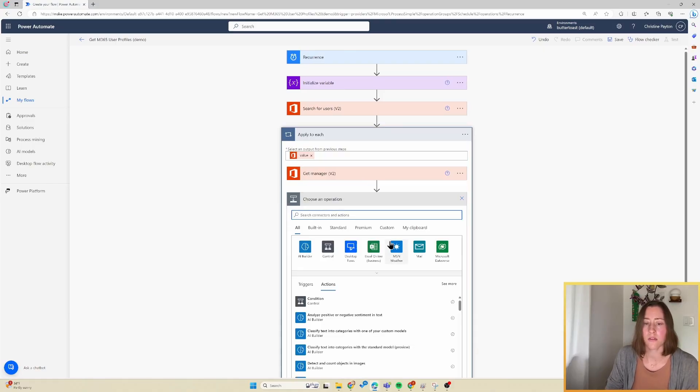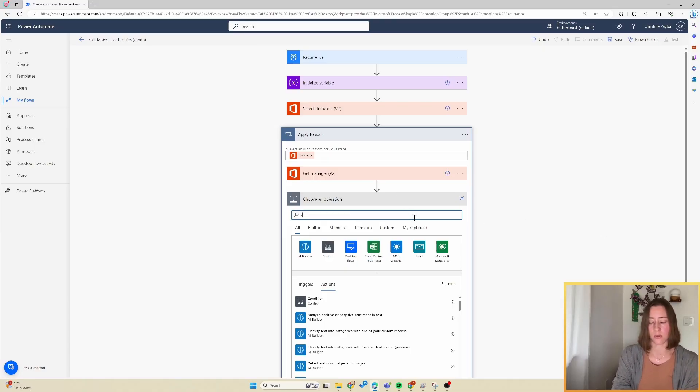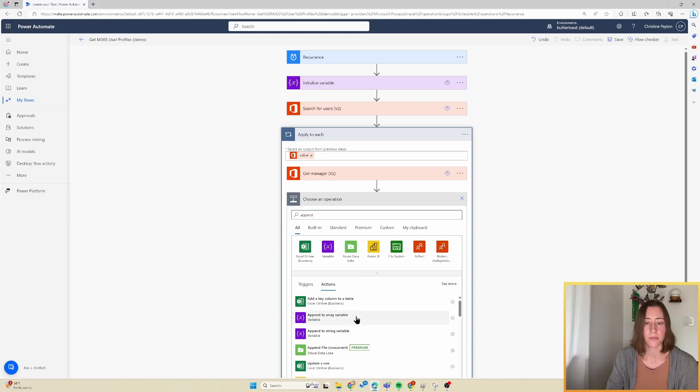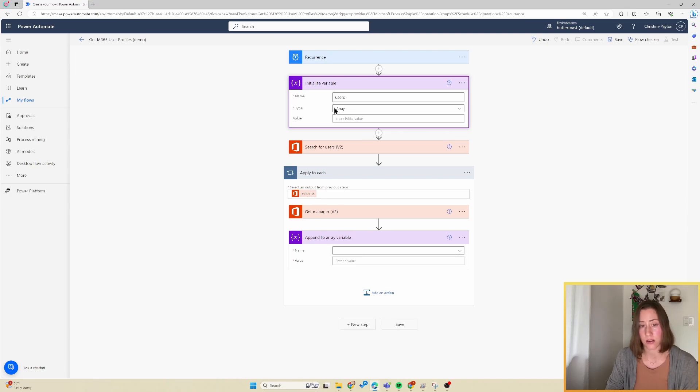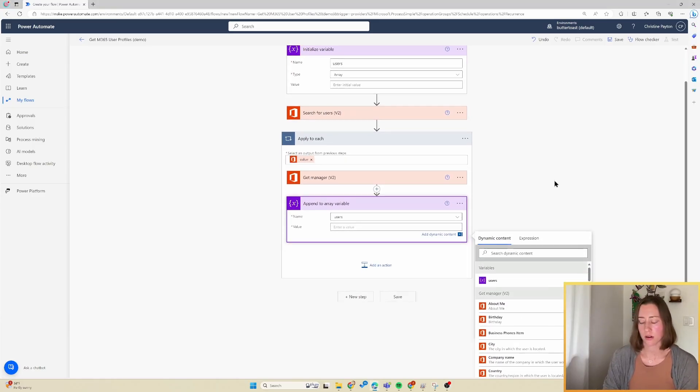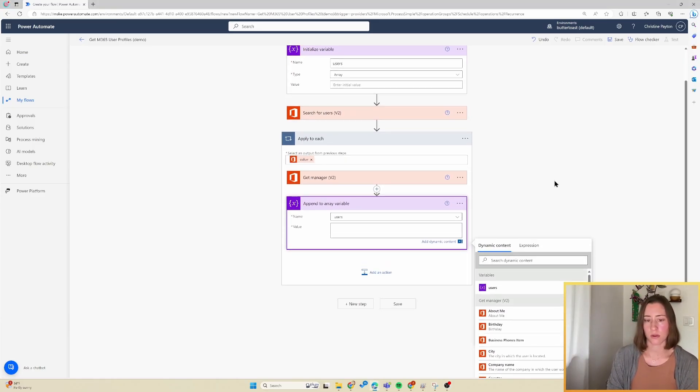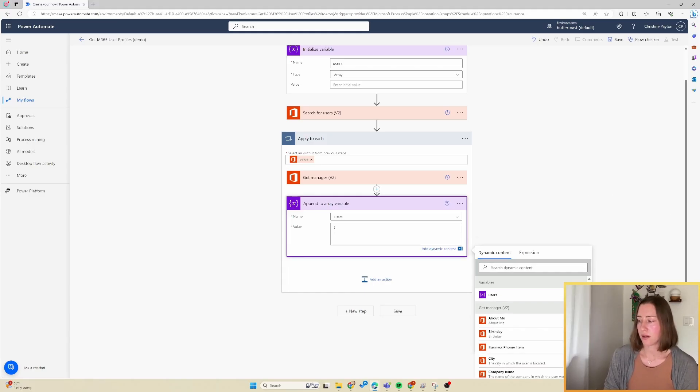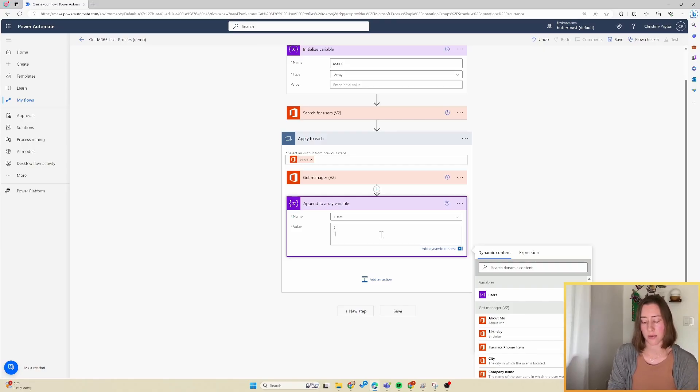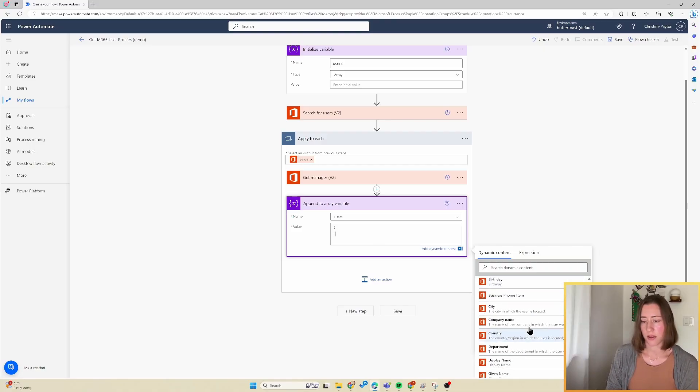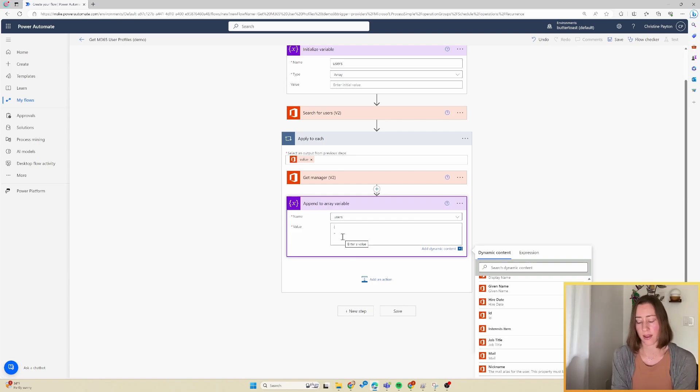And then first we're going to add our action for what happens when this get manager step succeeds. So for that, we're going to do append to an array variable. And make sure that your step up here for initializing that variable was of the type array. So we're going to select our variable down here. And for the value, we're going to enter our own code in here. So we're going to do a curly bracket. And we're going to go down a line. And then we're going to put in the fields that we want to use from our user profile data.